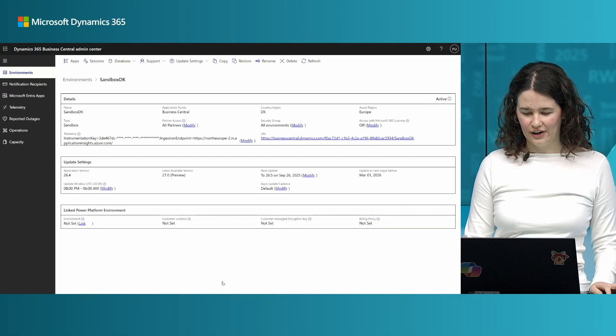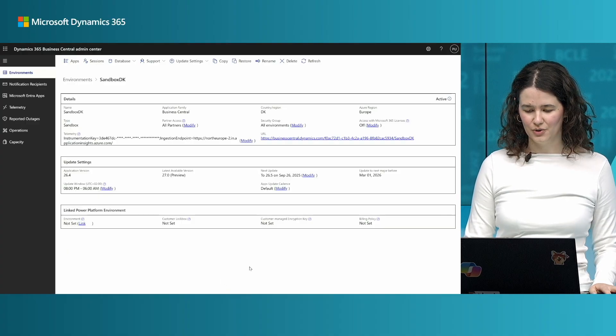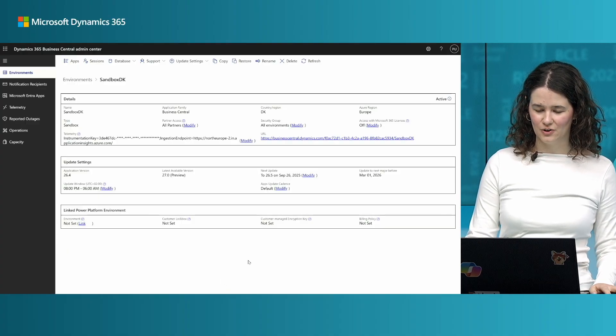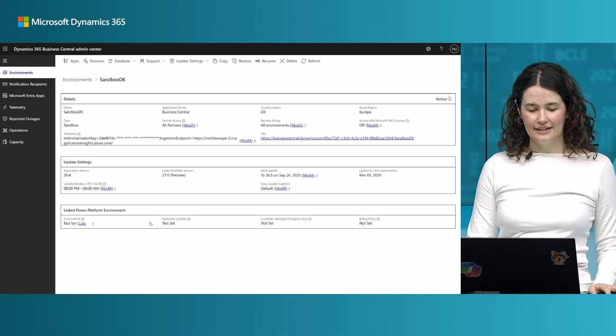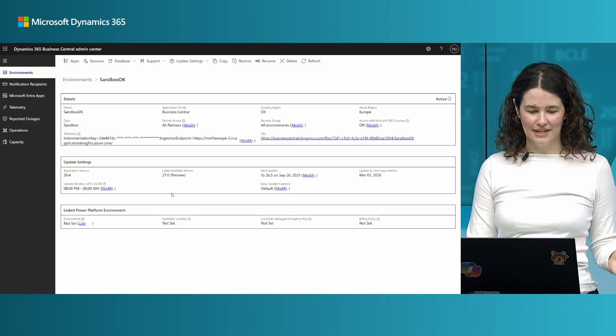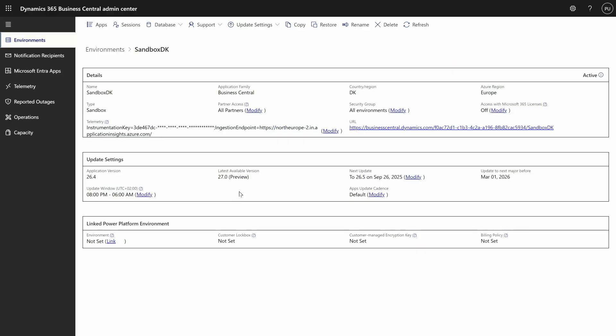Let's dig into a demo. I will be doing a short demo of this feature. Here on my computer I have opened the Business Central admin center and I have my sandbox environment which is currently on version 26.4.